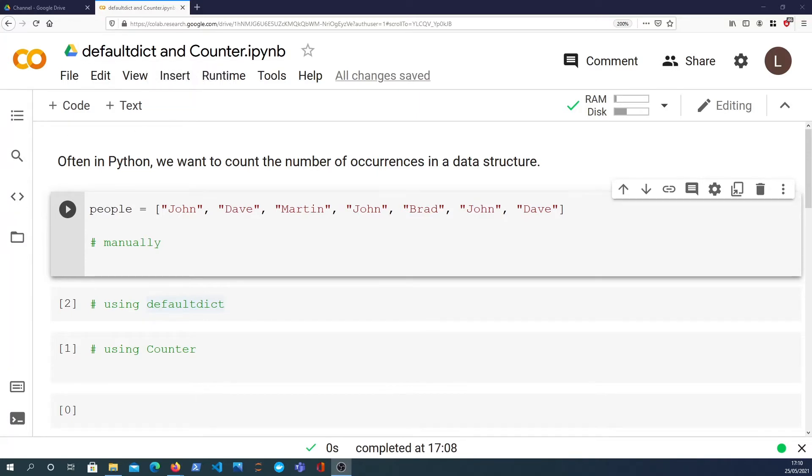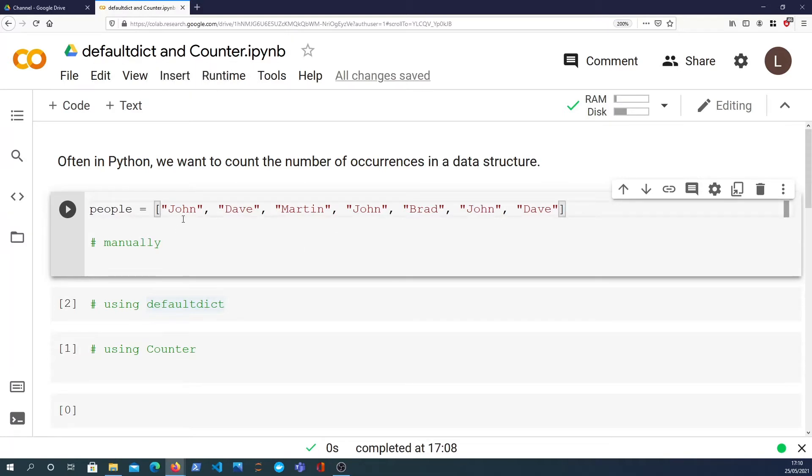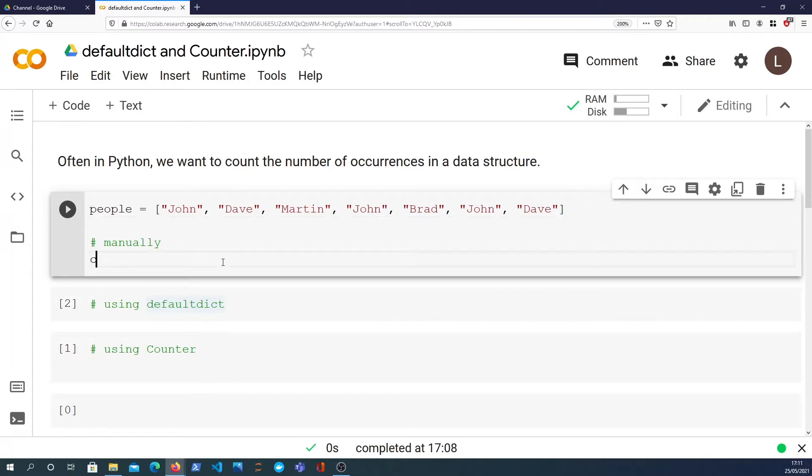So we'll come to them a bit later. But first of all let's try counting this list of people. Let's try counting the number of occurrences of each person in that list. And we're going to start by doing this manually.